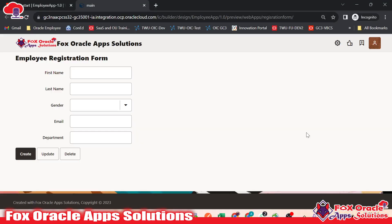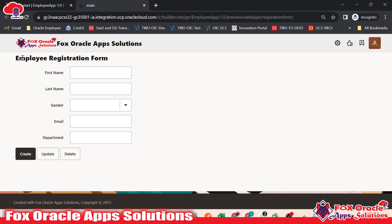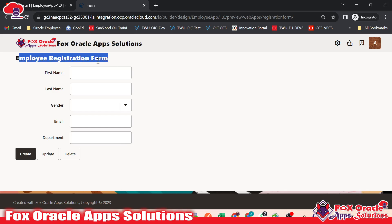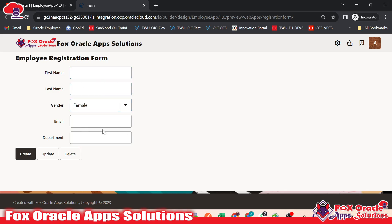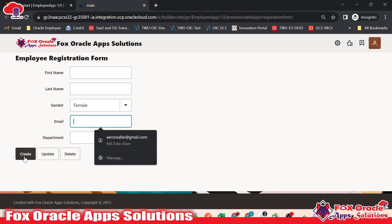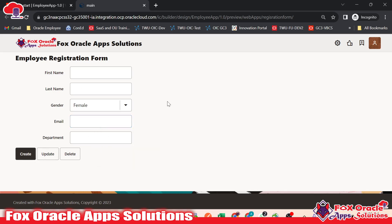Let's begin with the page. Here you can see I created one VBCS page. On that page, you can see first we have the icon, our company's logo and the name. We created one page — the registration form page. This is the heading of that page: employee registration form. Here we have basic information. Whatever data we select or insert here and by clicking on this create button, the same data will be inserted into the database — the VBCS database, that is the business object.